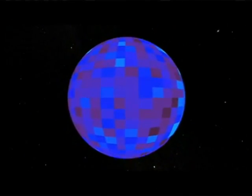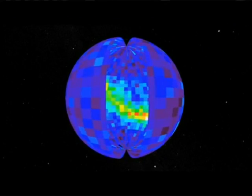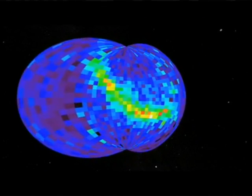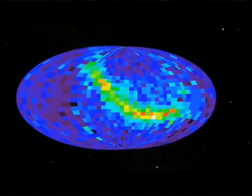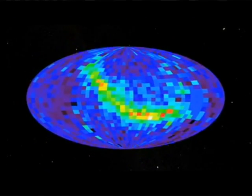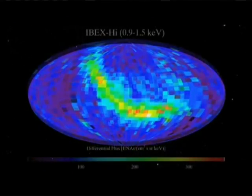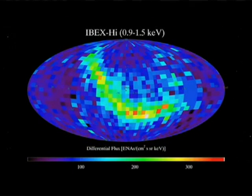So we're inside a sphere, looking around in all directions and measuring these particles coming from all directions. If we back out of that sphere and see it from the outside, you can imagine taking a knife and cutting through that sphere, opening it up, and flattening it out onto a page. And that's the sky map that you're seeing, and all of the observations we're going to talk about are in this format.